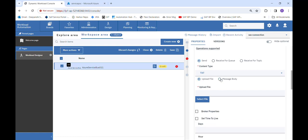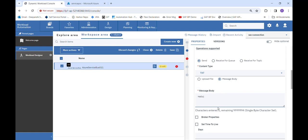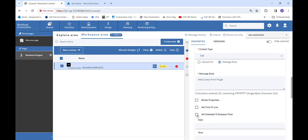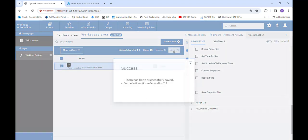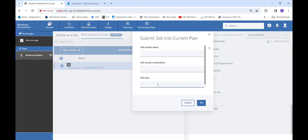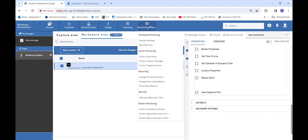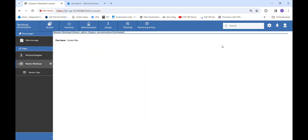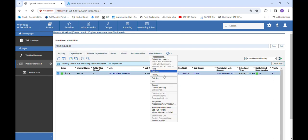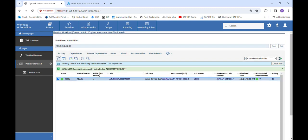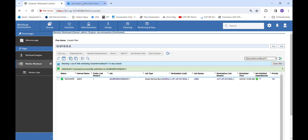Now we will have a demo. First we will try the Send action. We will hard-code a message: 'Hello to you from plugin.' We are providing only the required fields, saving our job, and submitting it. We go to Monitoring, Monitor Workload, and search for our job. We will increase the priority of our job. The job has been successful, meaning the message has been successfully sent to the Azure Service Bus queue.